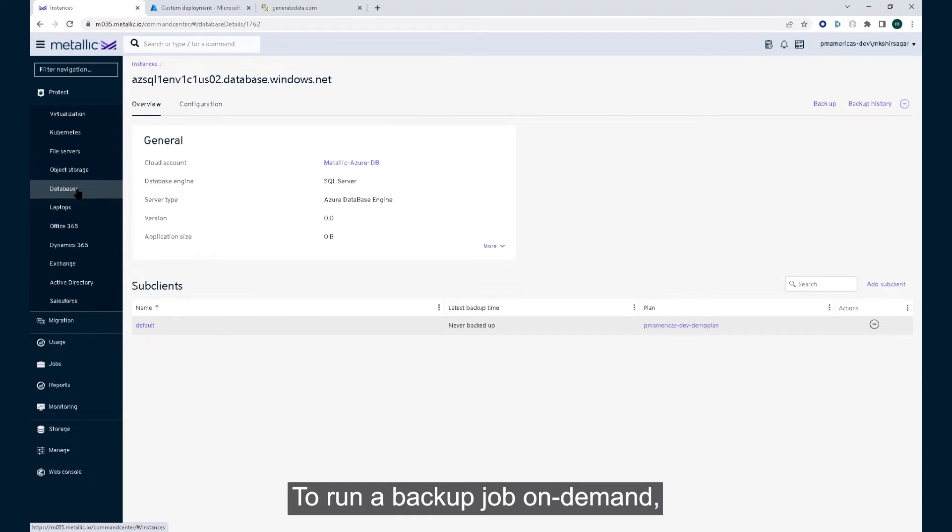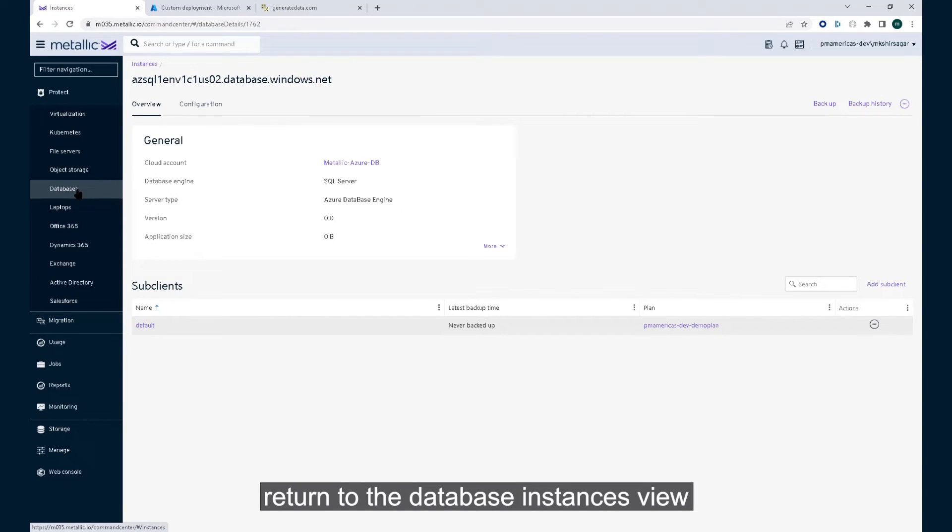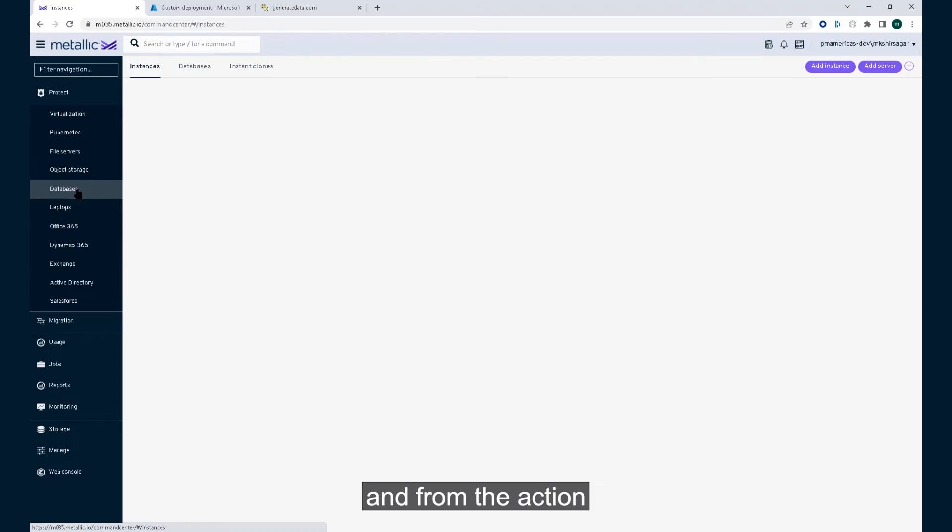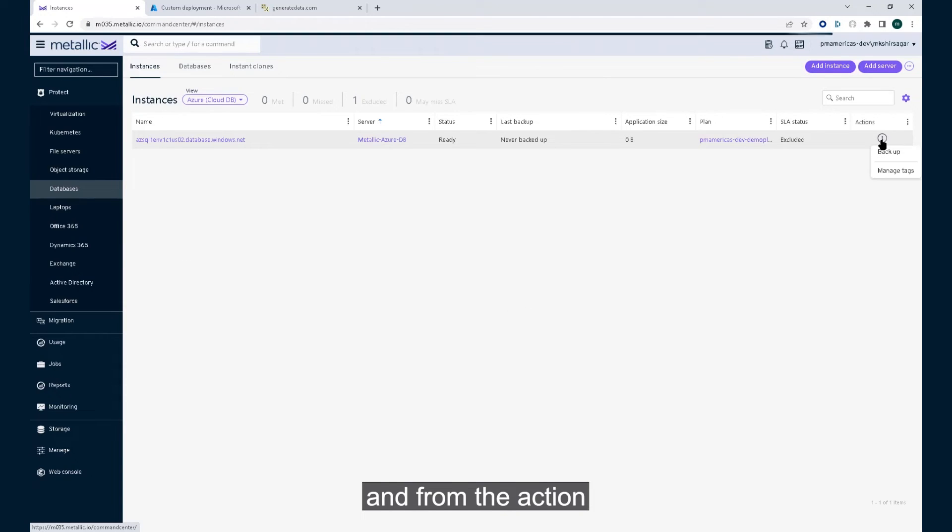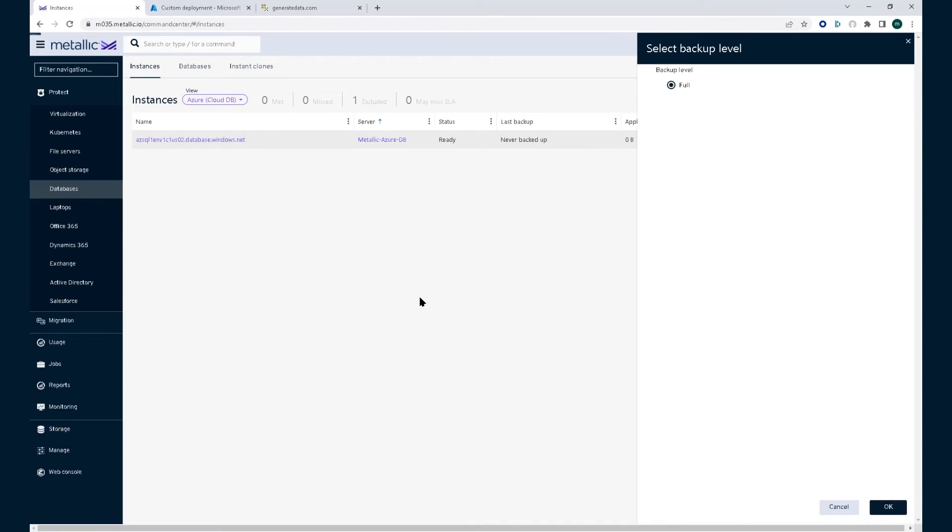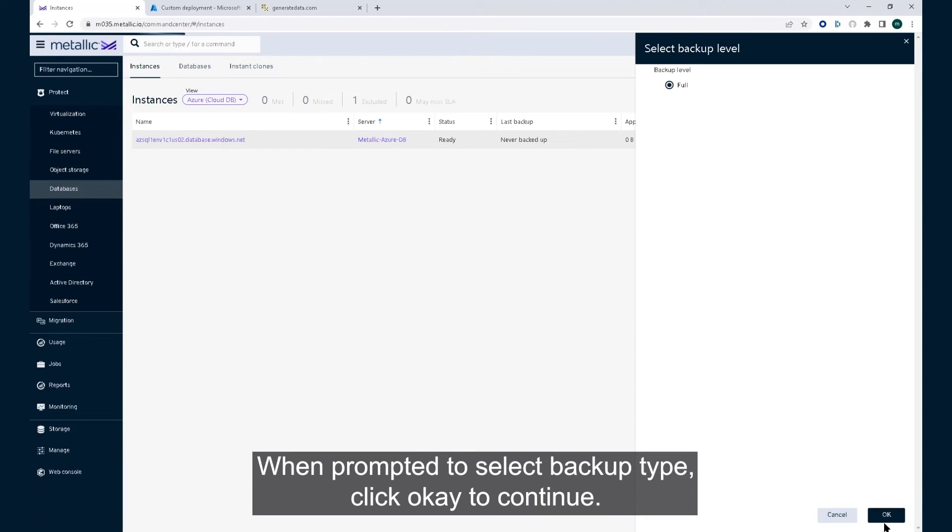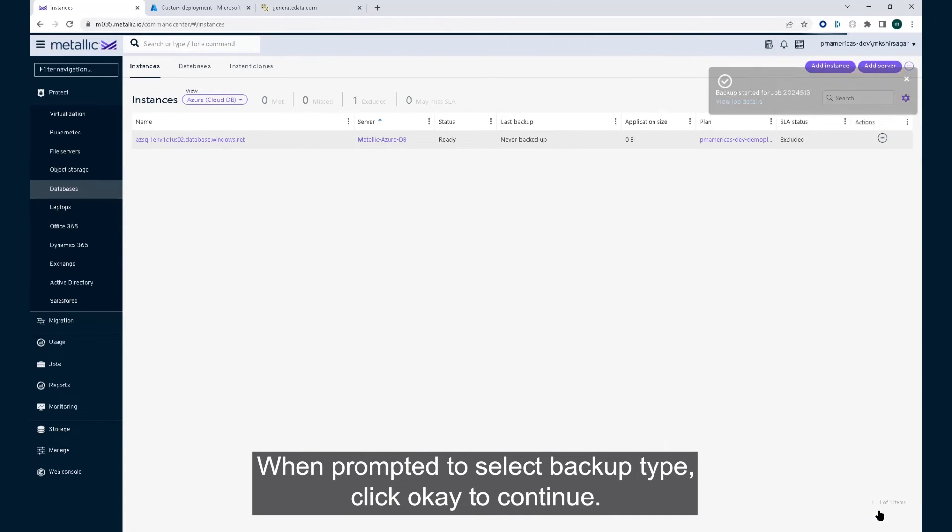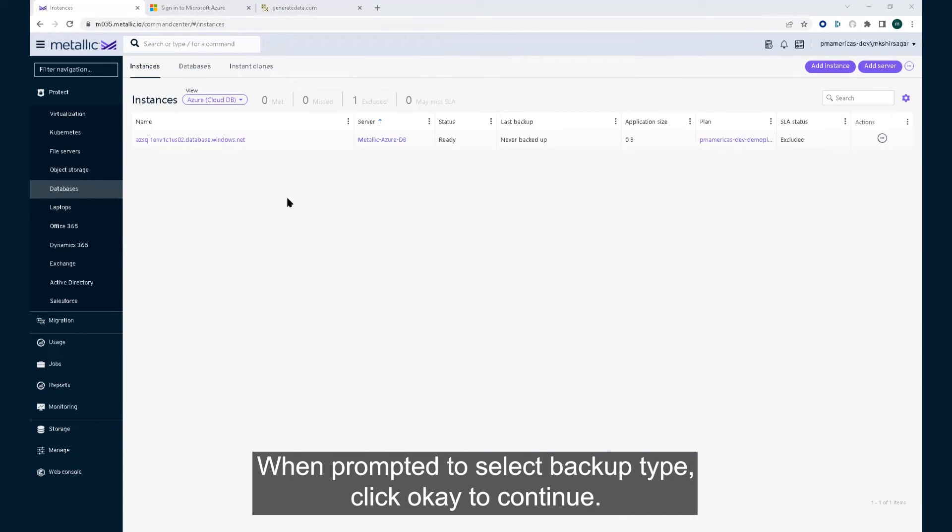To run a backup job on demand, return to the database instances view and from the action menu of the Azure SQL instance, click on backup. When prompted to select backup type, click OK to continue.